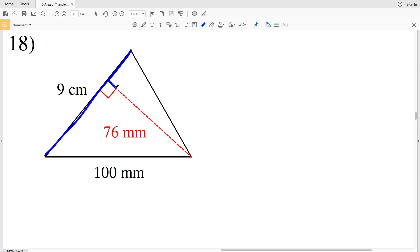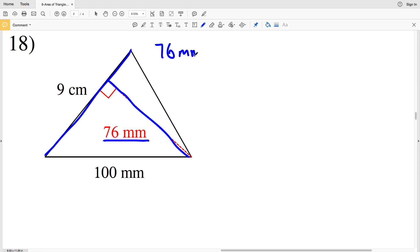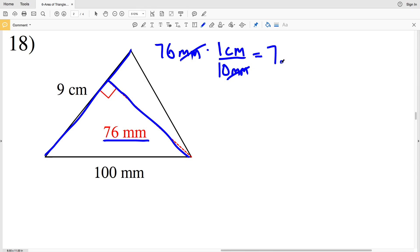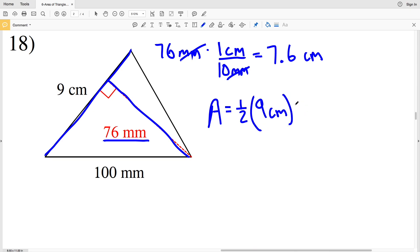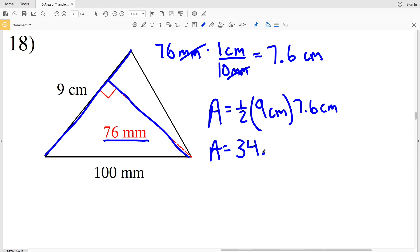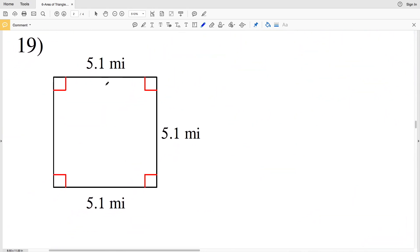For number 18, we have a triangle with a base of 9 centimeters and a height of 76 millimeters, which is perpendicular to the base. We convert millimeters to centimeters by multiplying by 1 centimeter over 10 millimeters. The millimeters cancel out, giving us 7.6 centimeters. Area equals one half times 9 centimeters times 7.6 centimeters. One half times 9 times 7.6 equals 34.2 centimeters squared.